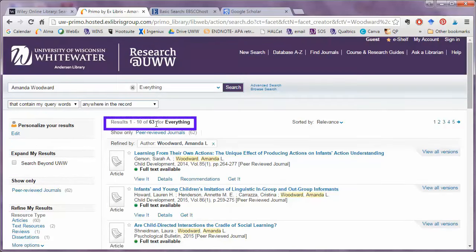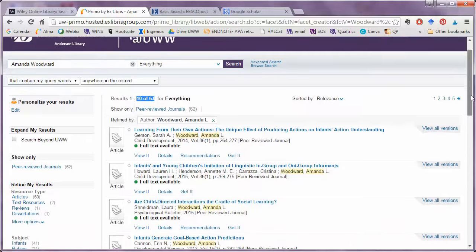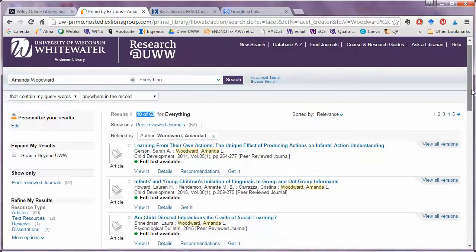Either way, I can see that there probably are more than three articles that Amanda Woodward has authored about children and child development.